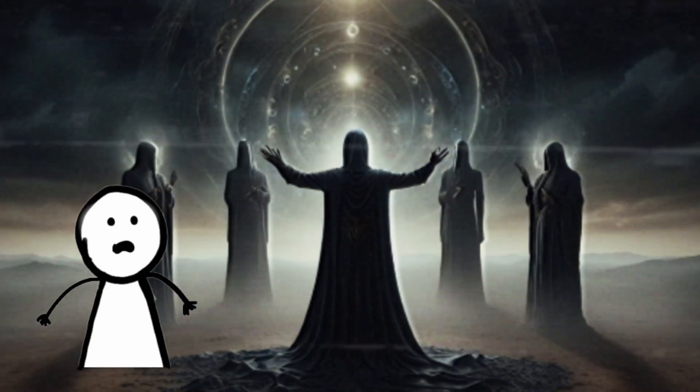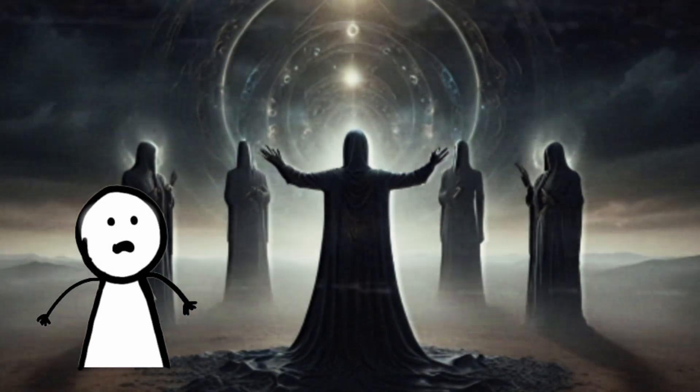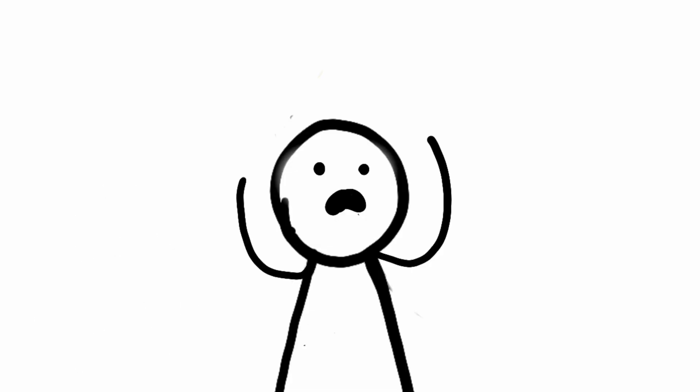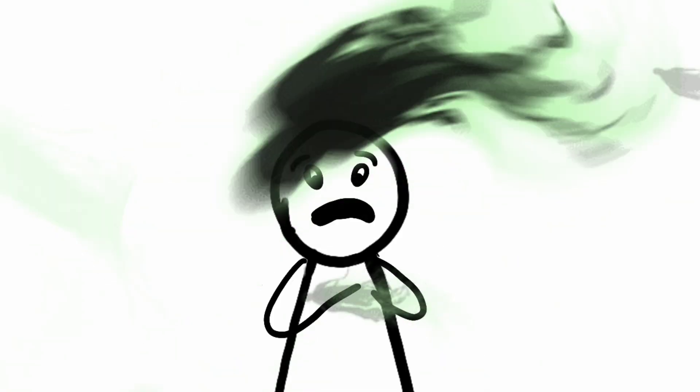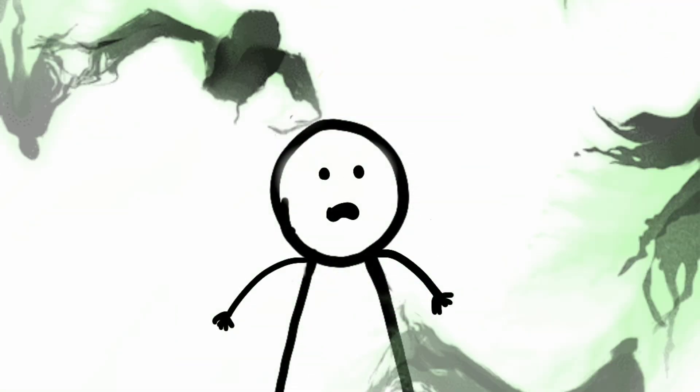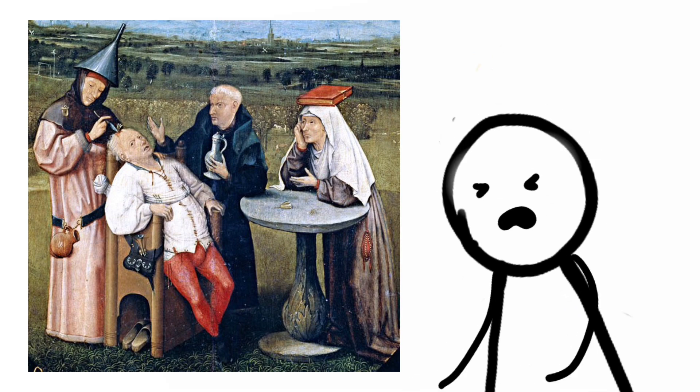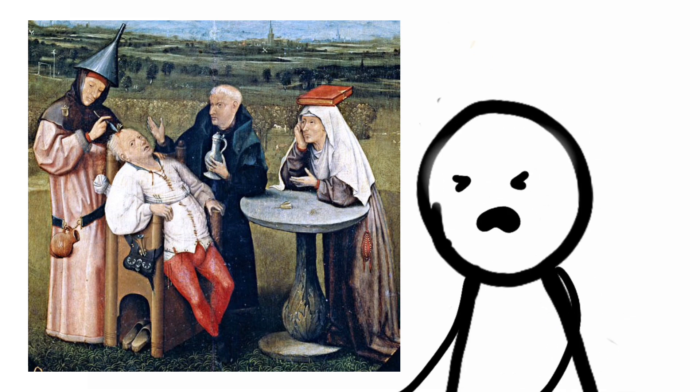Well, back then, trepanation was steeped in mysticism and ritual. Folks believed it could release evil spirits, wreaking havoc in the noggin, causing everything from mental illness to migraines and epileptic seizures.